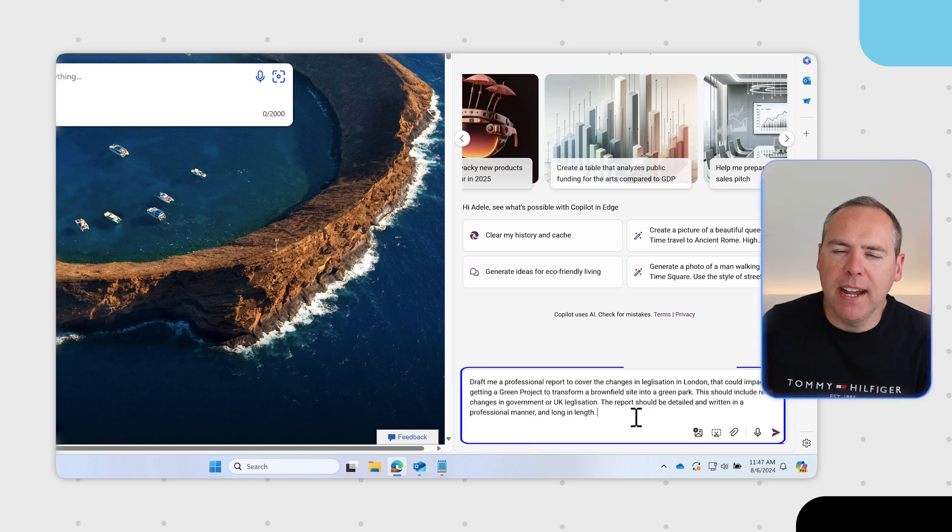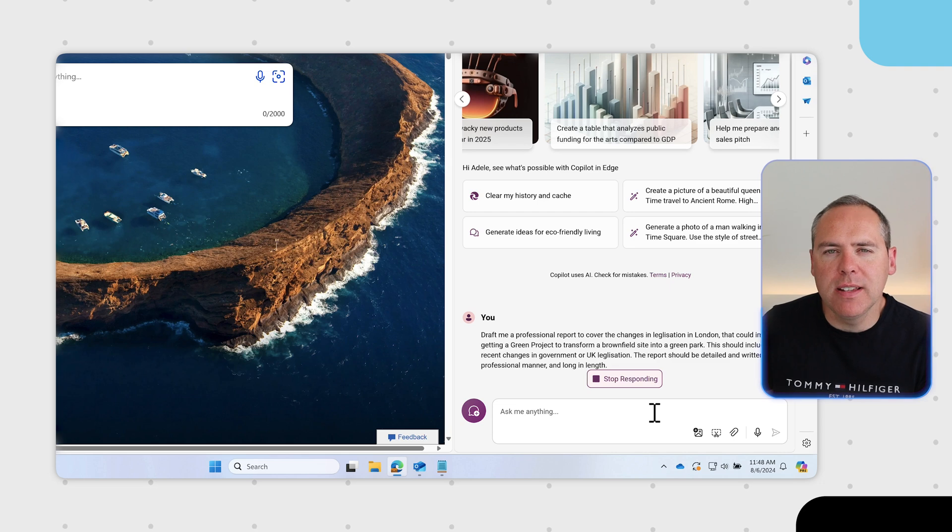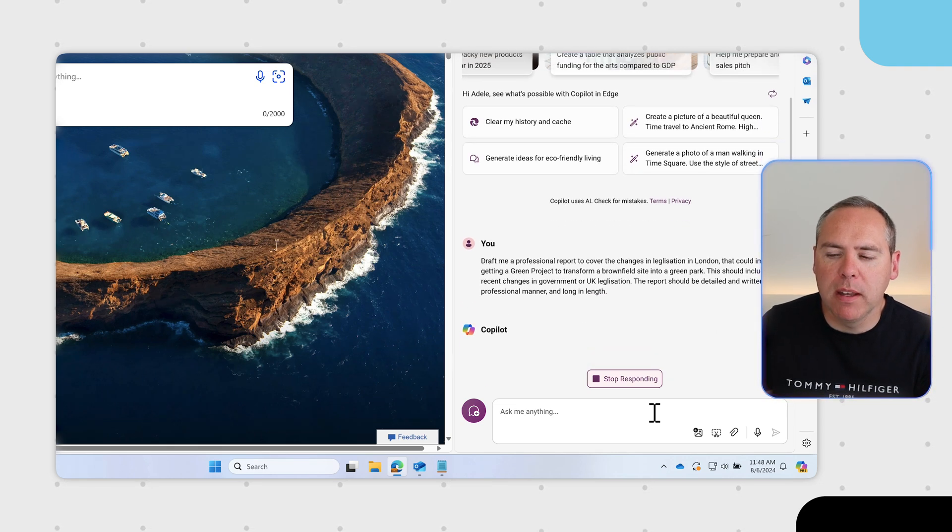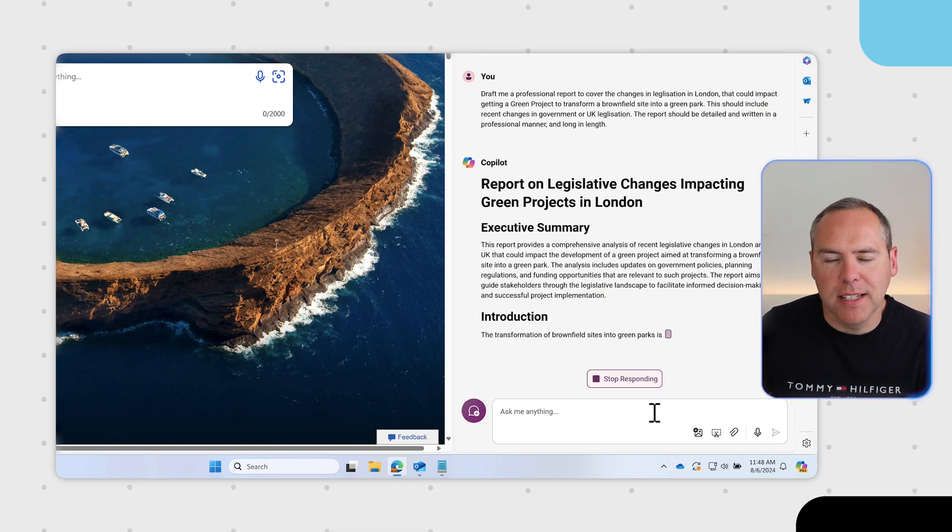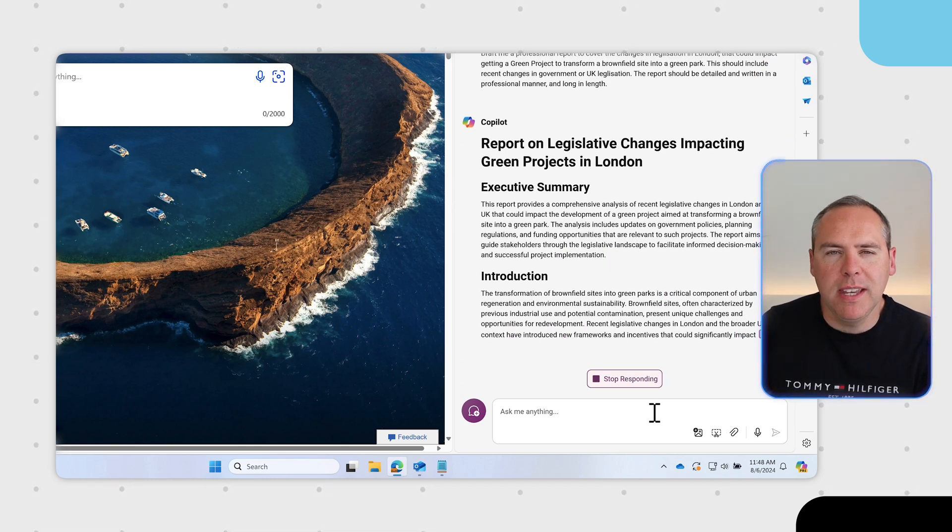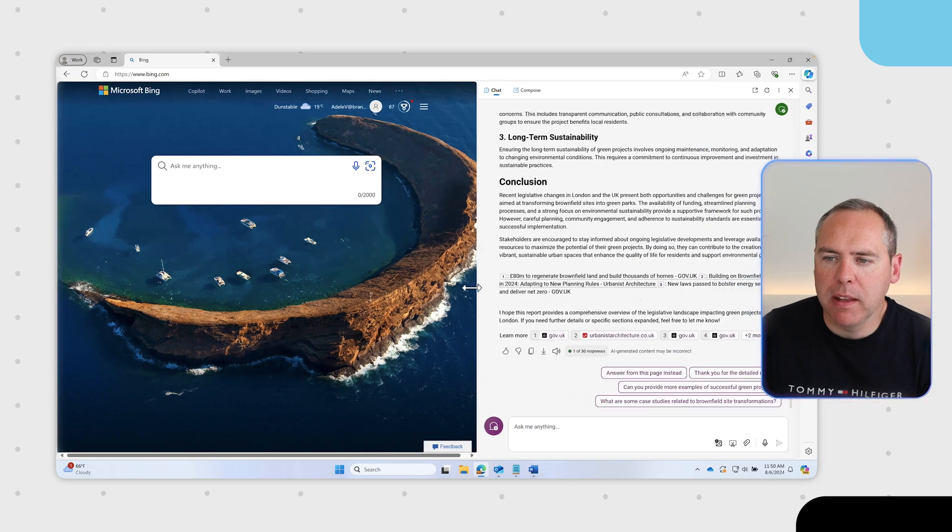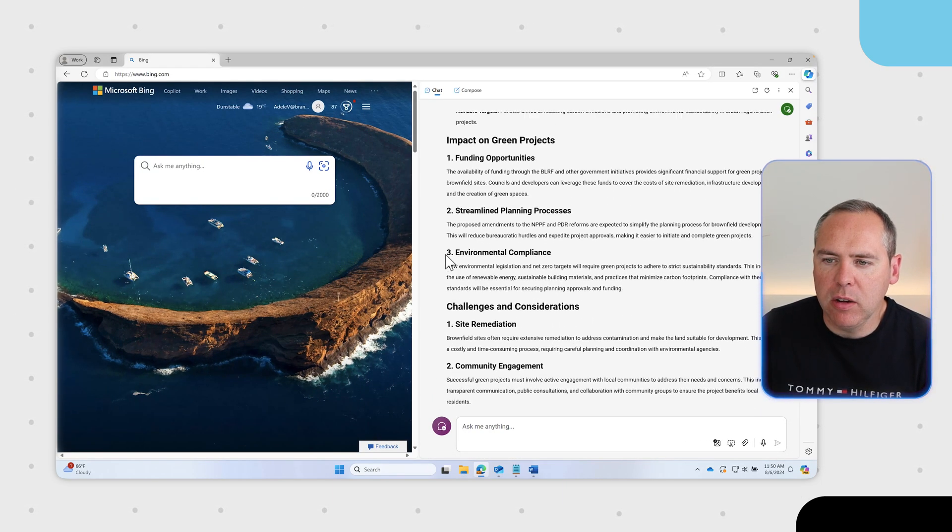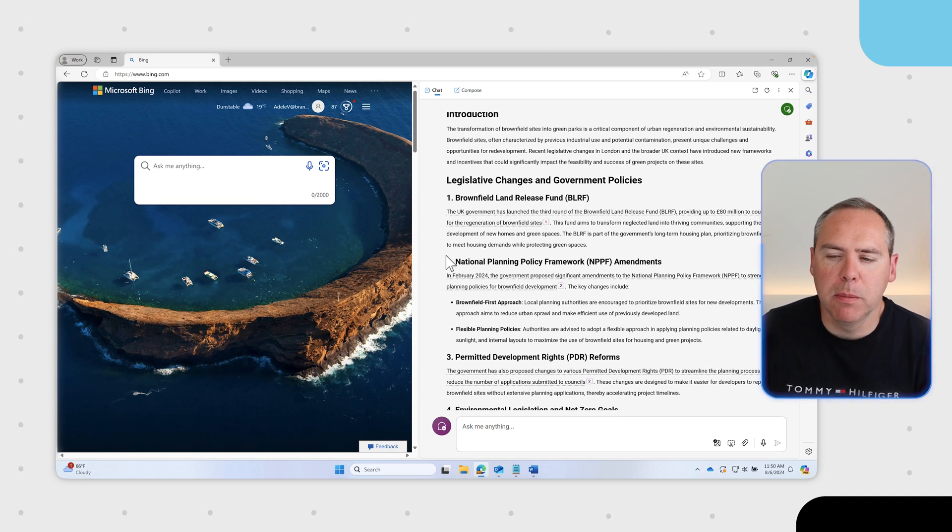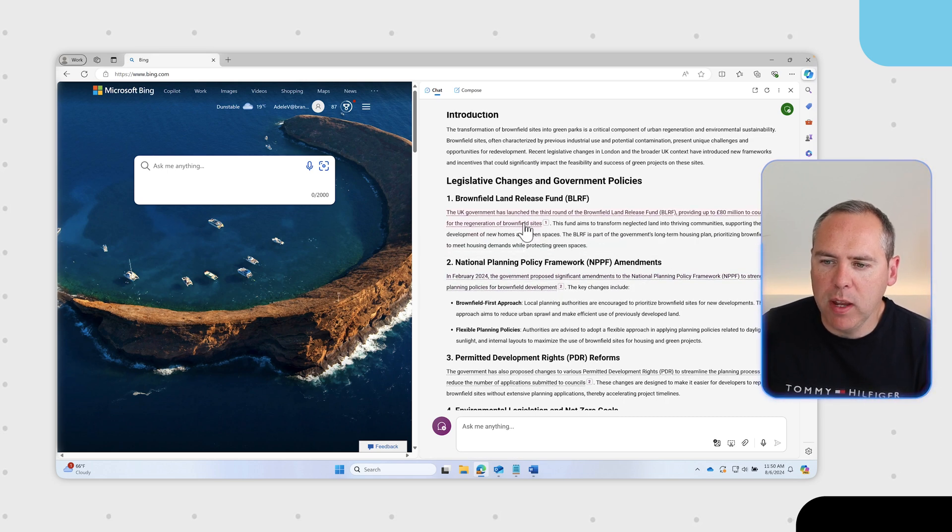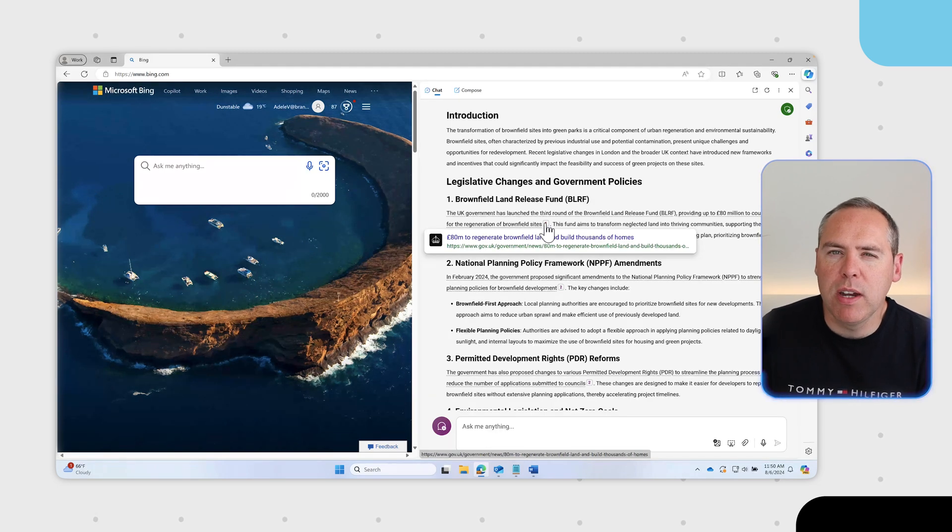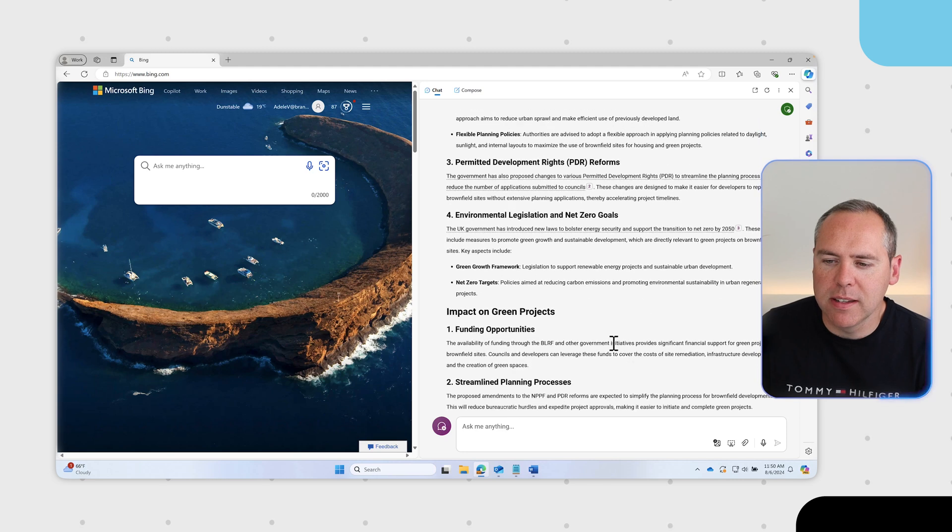With our prompt added, Copilot can take information from the web and begin to build out this report. We can see straight away executive summary, introduction, conclusion, challenges, impacts on green projects and all the changes in government policies. It's also referenced the relevant information from different sources. For example, this has been taken from a UK government post around changes in the regeneration of land. A very professional report written in just a few minutes.